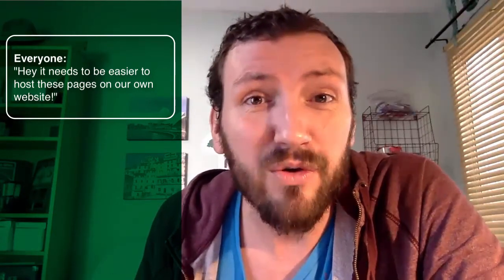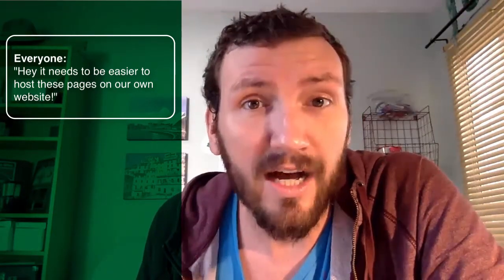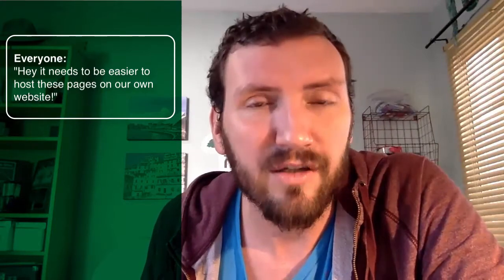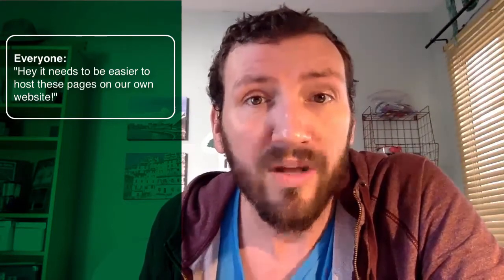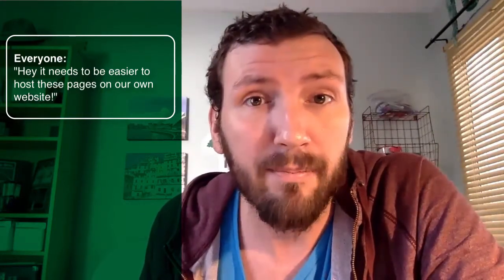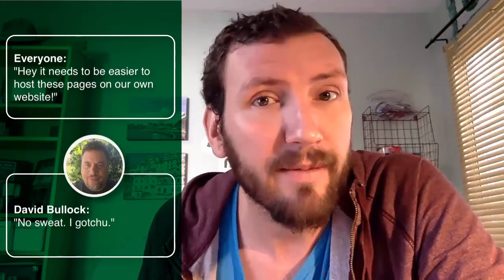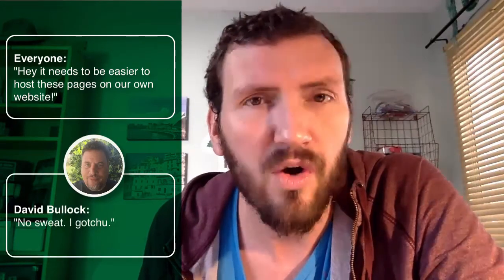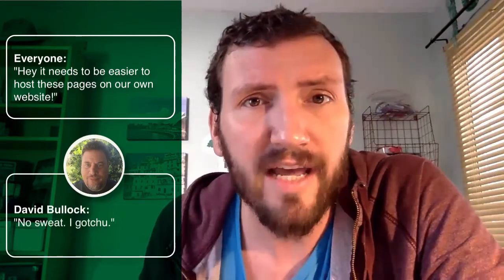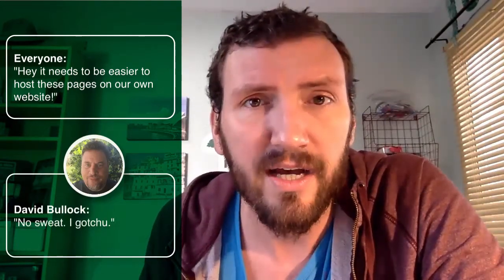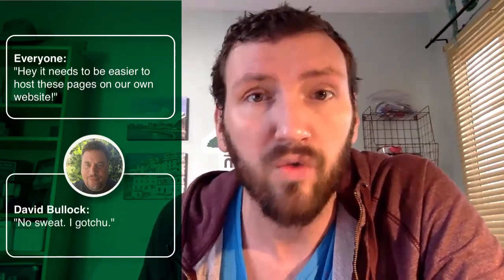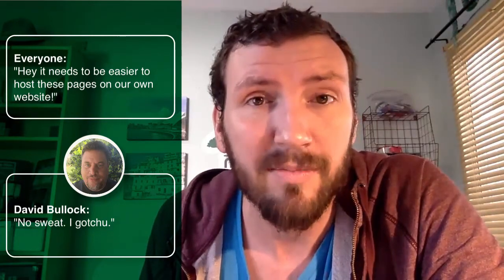Now the good news is if you use WordPress it is about to get a lot easier for you, with large thanks to David Bullock of Memberium fame.